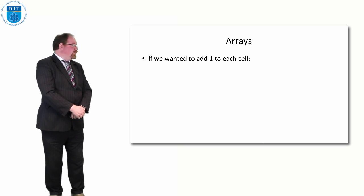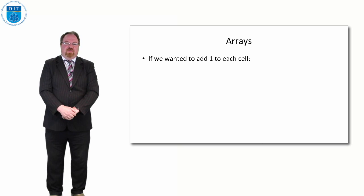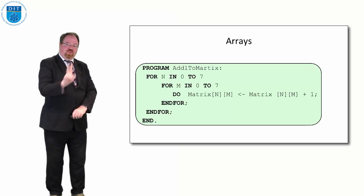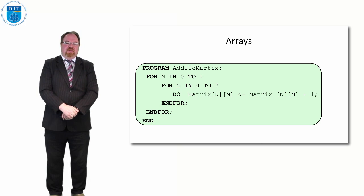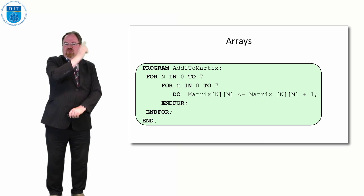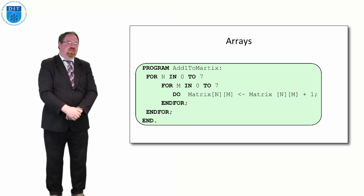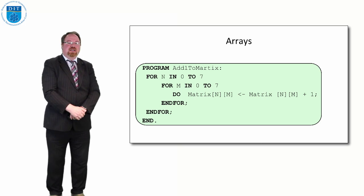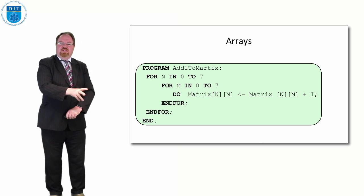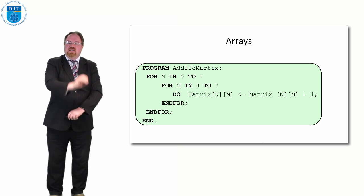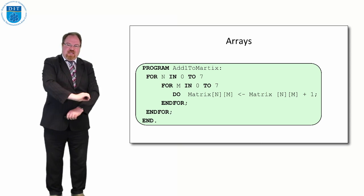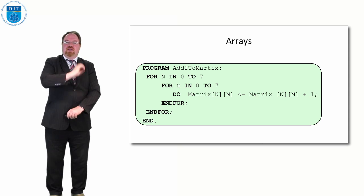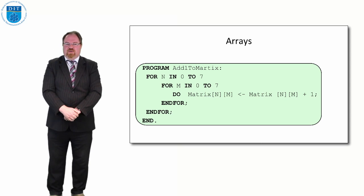If I wanted to add one to each cell as we did before, we would need two loops this time. We would need one loop to go across the rows and one loop to go down the columns and we'd say for in 0 to 7, one for in 0 to 7 embedded inside it, for each value in in increment in in by 1.